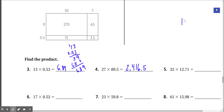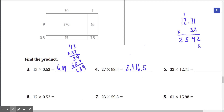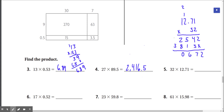Number 5: 12.71 times 32. 2 times 1 is 2, 2 times 7 is 14, 2 times 2 is 4 plus 1 is 5, 2 times 1 is 2. Now the tens place — we put an x here because we're moving from the ones place to the tens place. 3 times 1 is 3, 3 times 7 is 21, 3 times 2 is 6 plus 2 is 8, 3 times 1 is 3. Adding: 2, 4 plus 3 is 7, 5 plus 1 is 6, 8 plus 2 is 10 — carry the 1 — 3 plus 1 is 4. Drop down the decimal: our answer is 406.72.